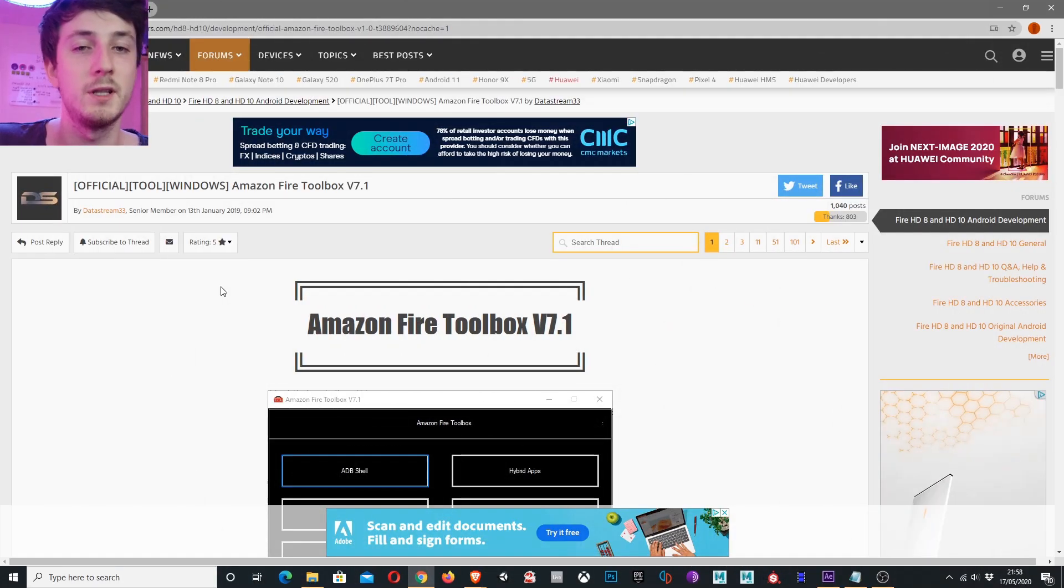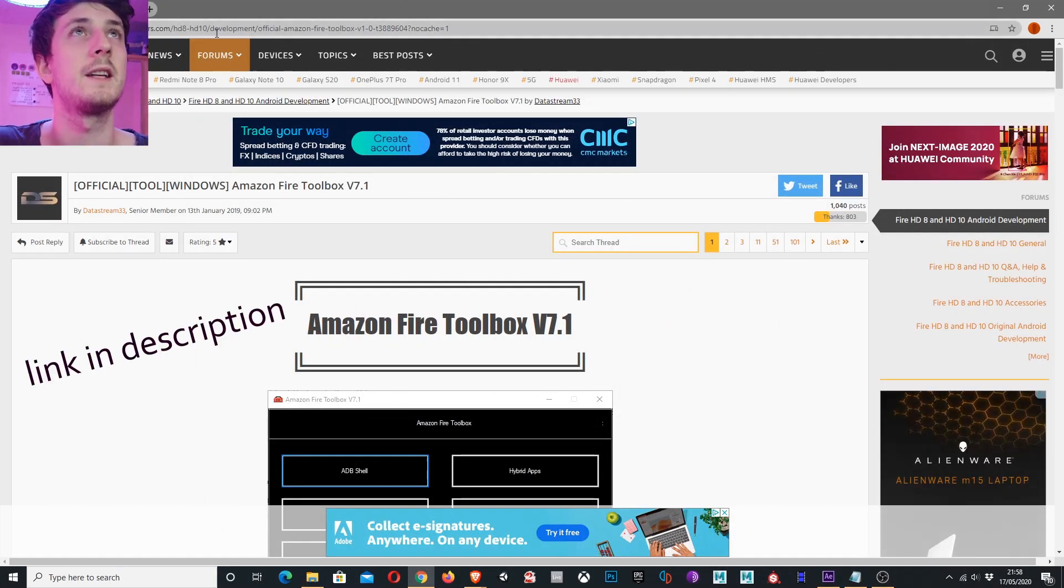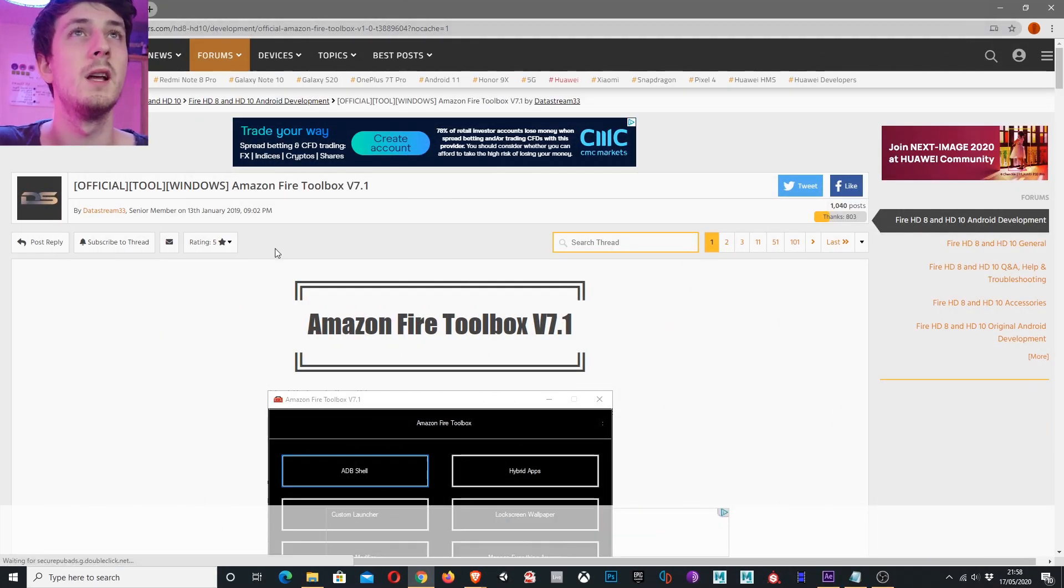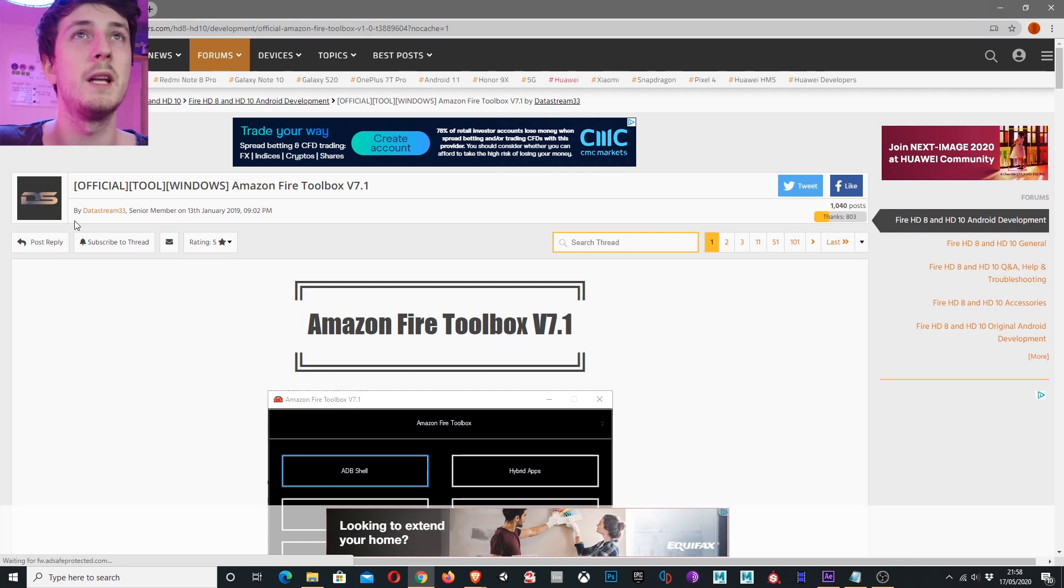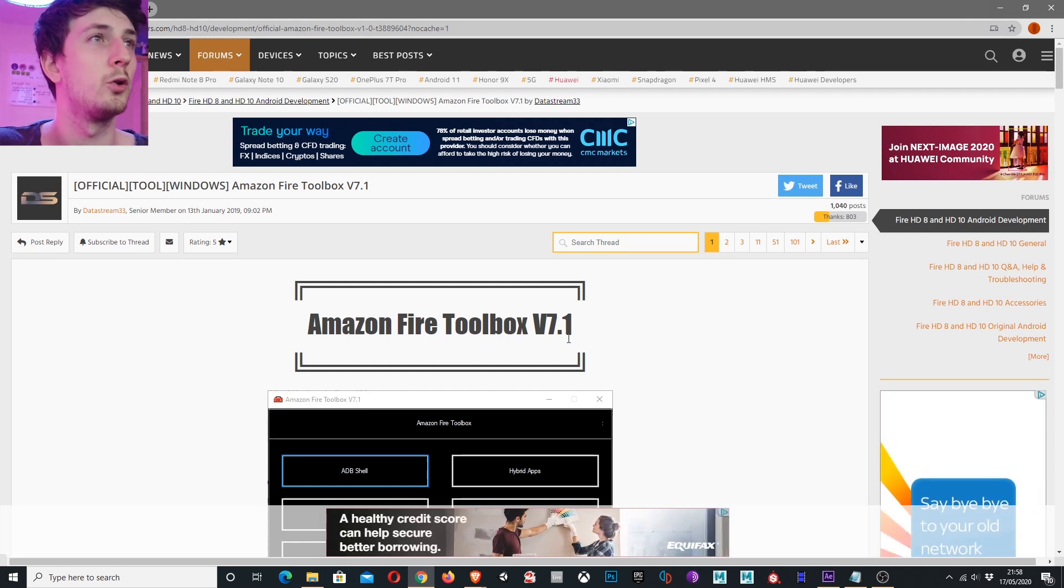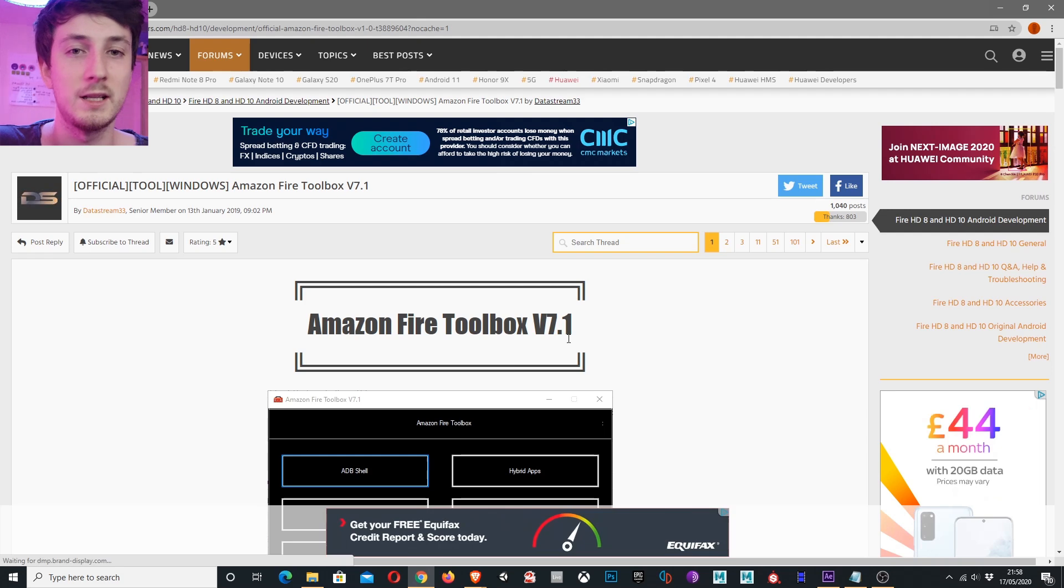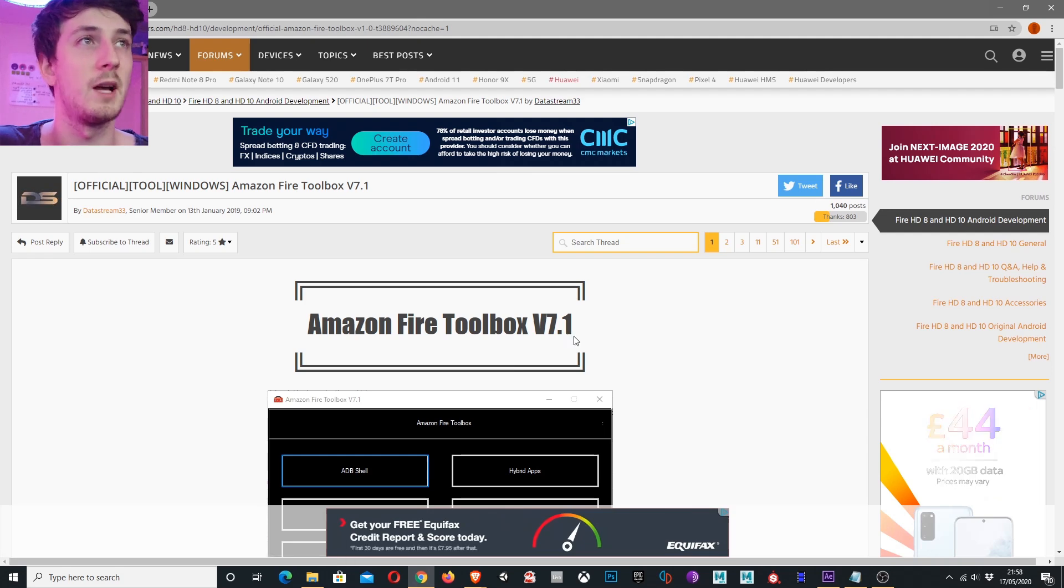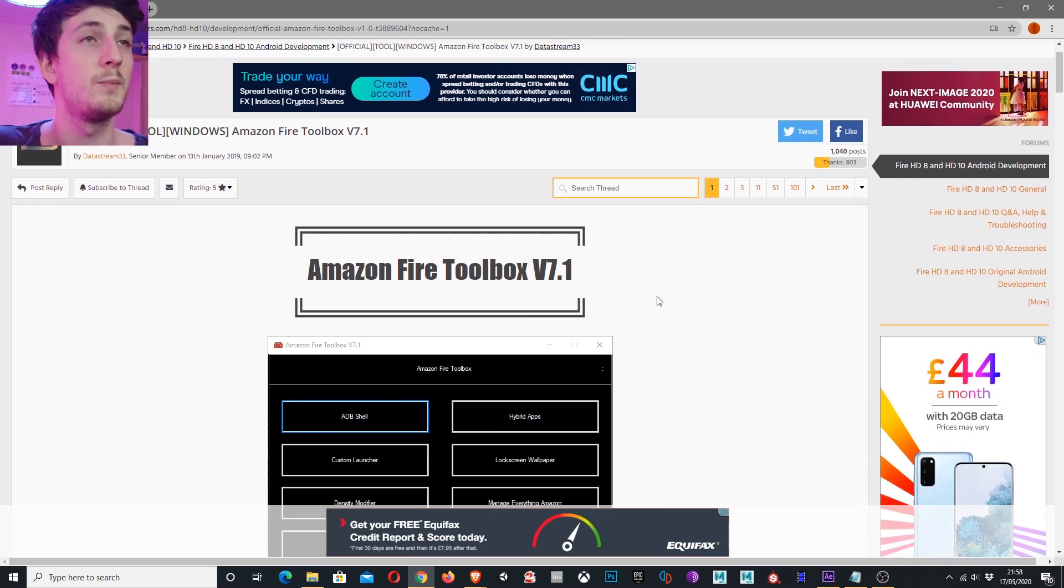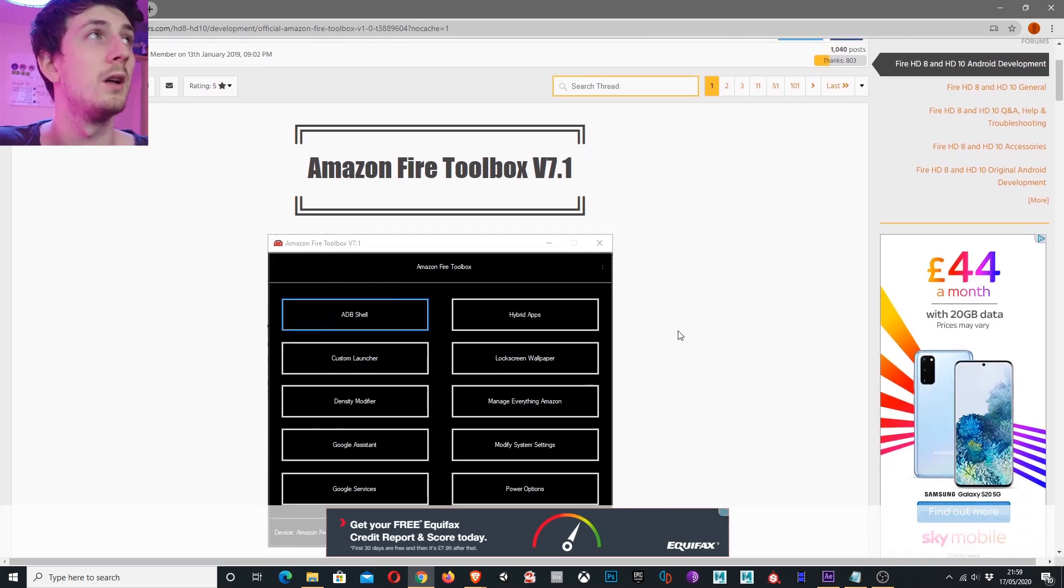The first thing we want to do is go to this URL on the XDA forums. There's this tool made by Datastream33 called the Amazon Fire Toolbox. Without this tool it would be a bit more tricky to customize your Fire tablet. This person has made it so convenient to do.